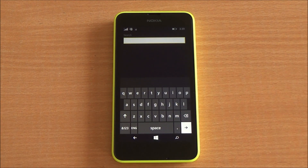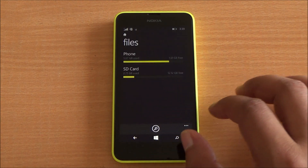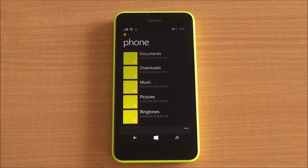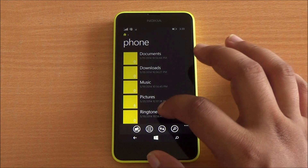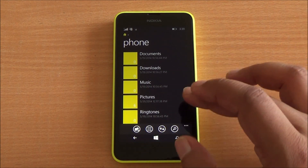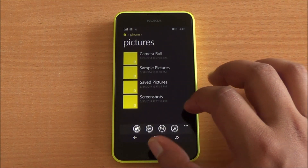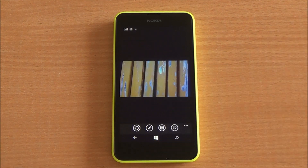Now let's jump into phone storage. You won't be able to see system files here — just the files and folders that are accessible through the MTP connection that you see on your PC as well. Let's get into pictures — we do have some files there.